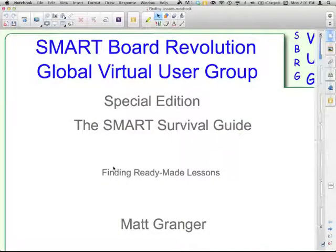Welcome to the SmartBoard Revolution Global Virtual User Group Special Edition Smart Survival Guide. This lesson is Finding Ready-Made Lessons, and I'm your host, Matt Granger. We're going to take a look at a couple — there are many, many more, but we're just going to look at a few to start with.